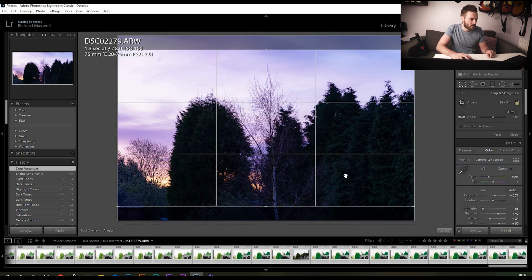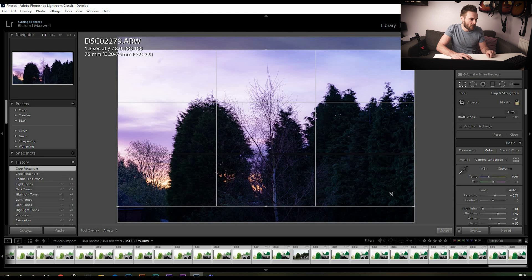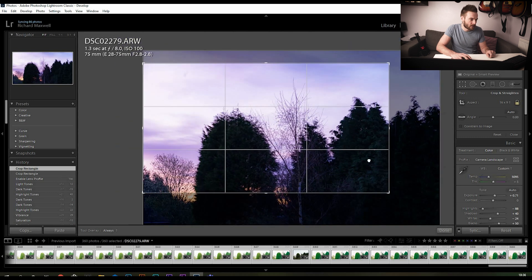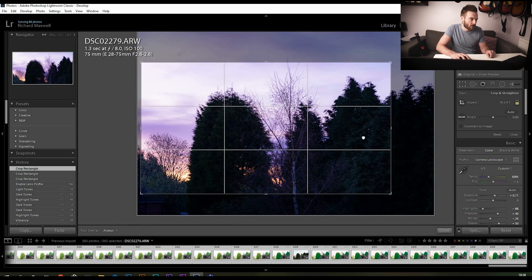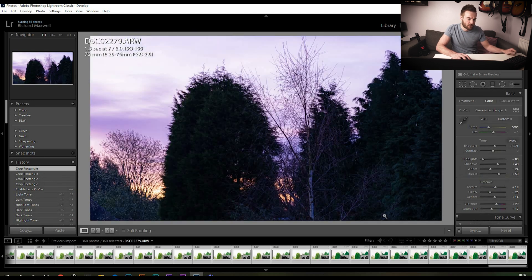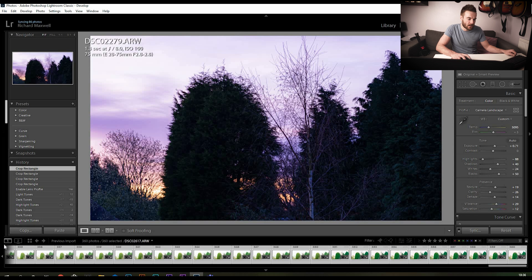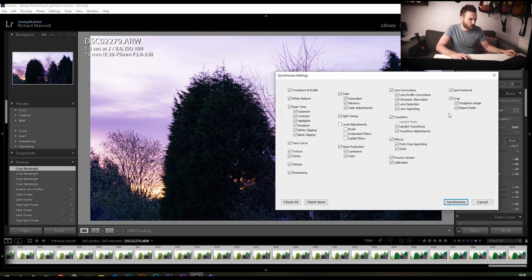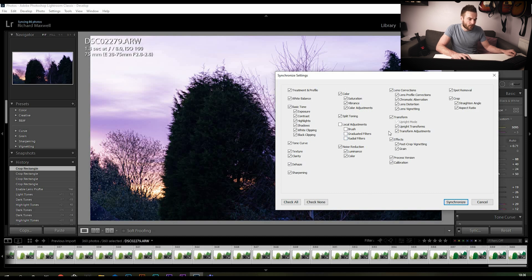Before I do that, what I've forgotten here is to crop the image in. We want a 16 by 9 sort of crop as that's typically what we're going to want a video to be in. Then we're going to sync it, make sure crop's ticked, make sure any local adjustments are ticked if you've done any of those, and then we're going to synchronize the edit.